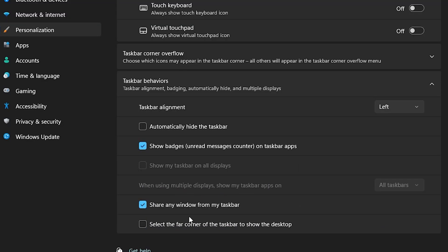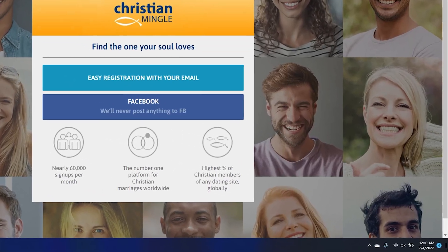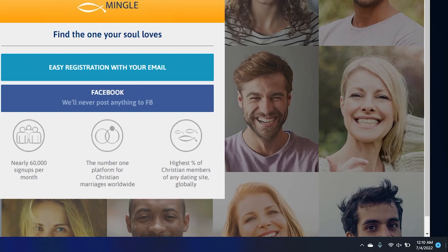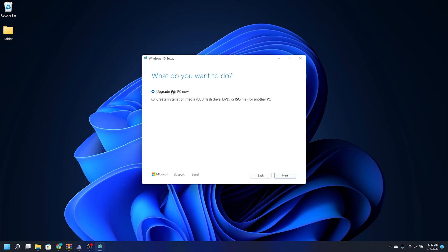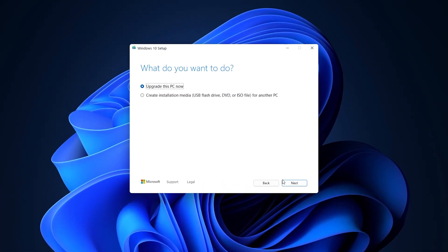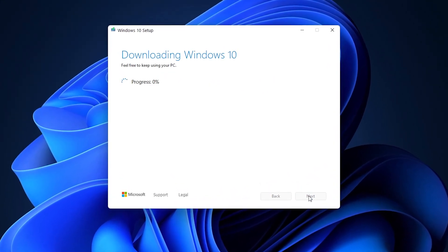And while you're still in the Taskbar Behavior tab, you can check this box to have the Show Desktop button back on the bottom right of the screen. Probably the most life-changing thing you can do in Windows 11 is, well, I think you get the idea.